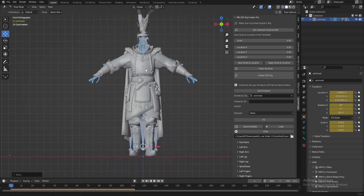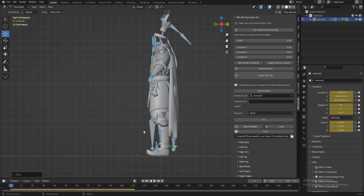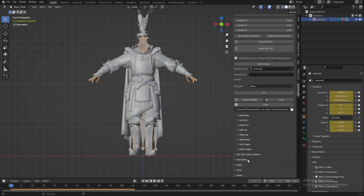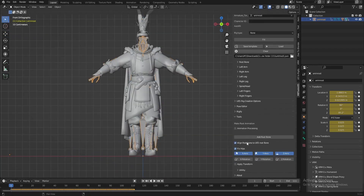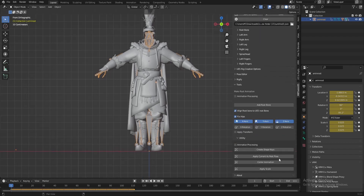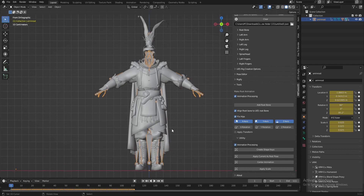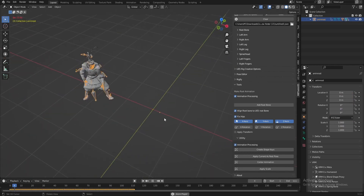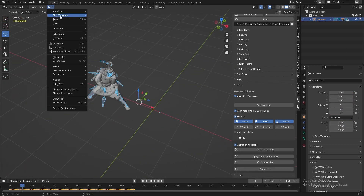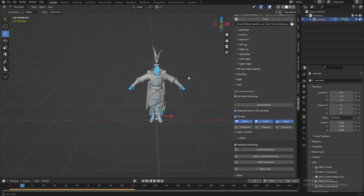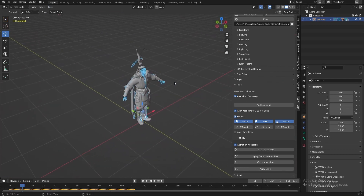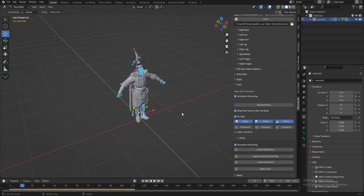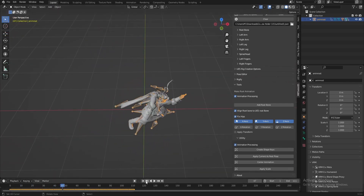Now the character is in the correct position. Let's use the feature included with the add-on — we use 'Apply Animation Process' because we need to keep this animation and apply this as our correct rest pose. If we reset the character's transform now, we see this is our new rest pose. We've fixed the problem of the rest pose.